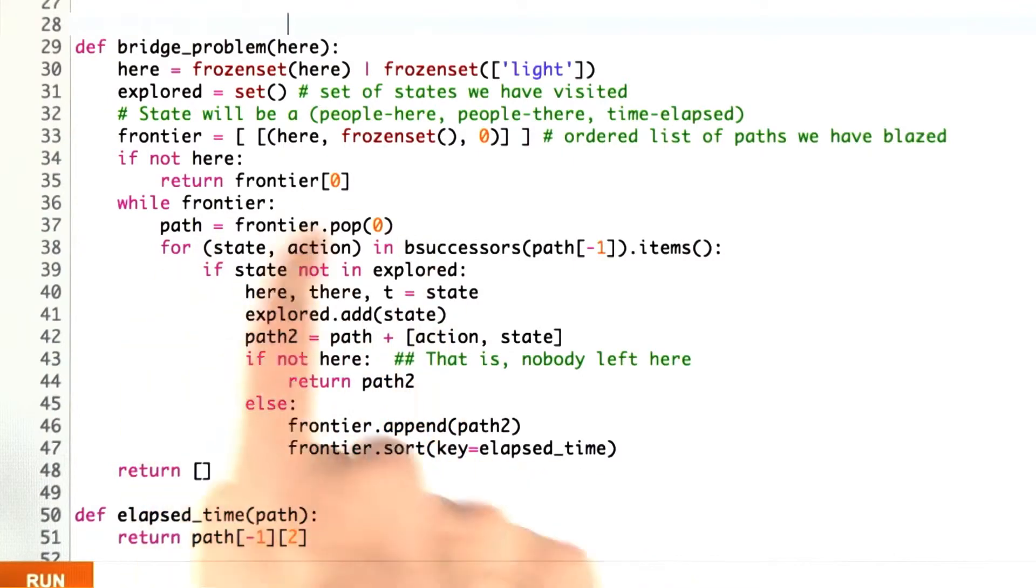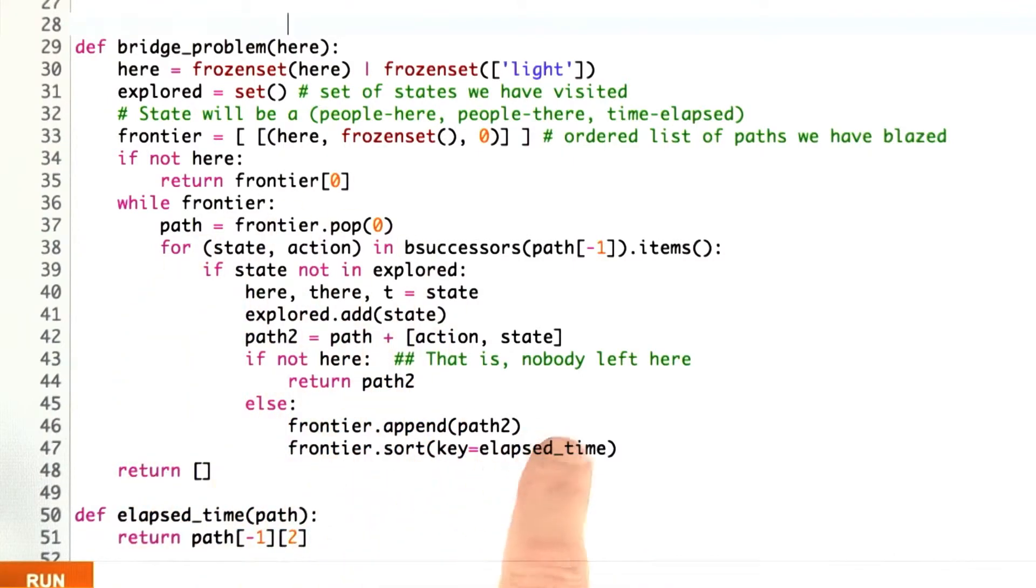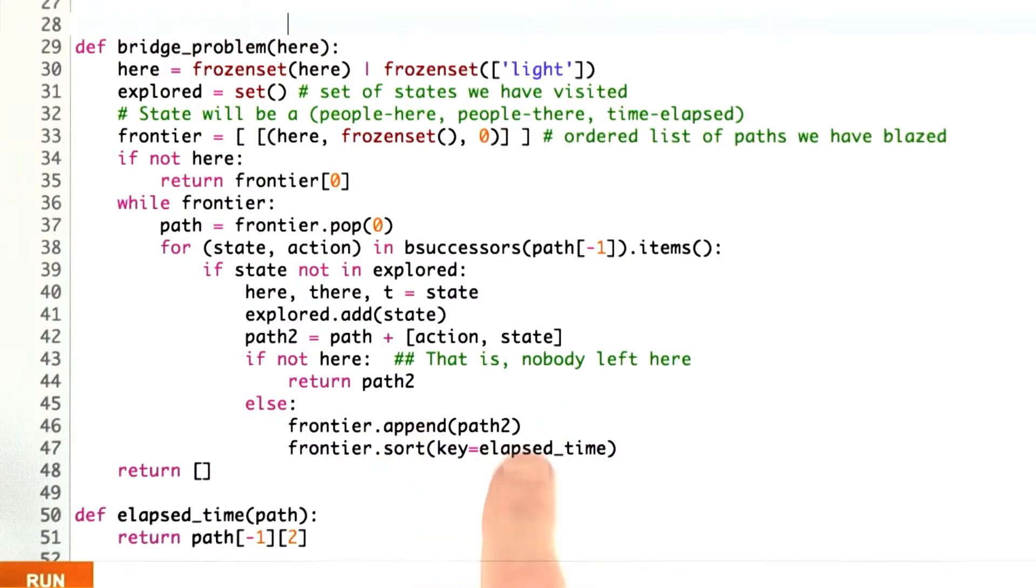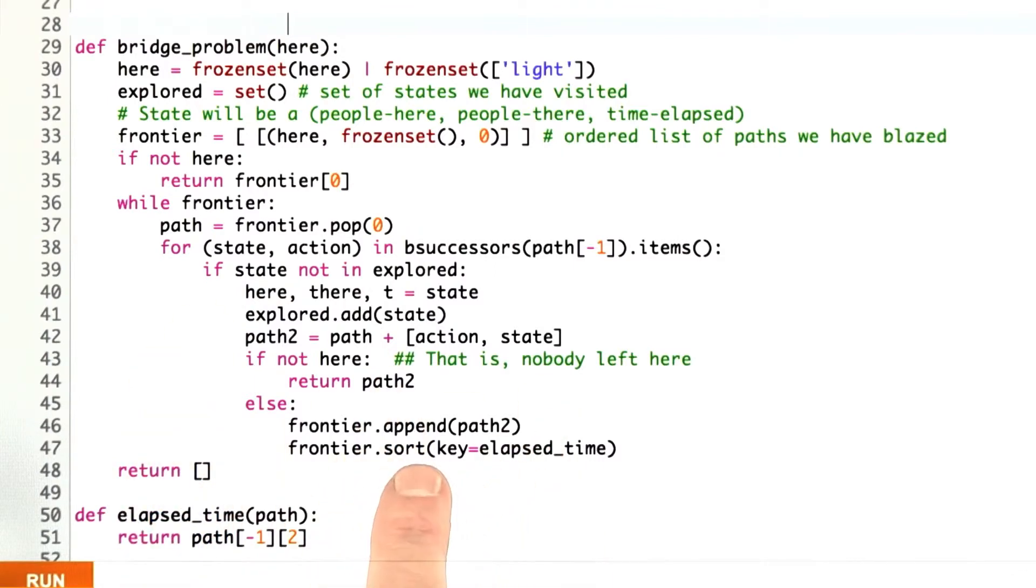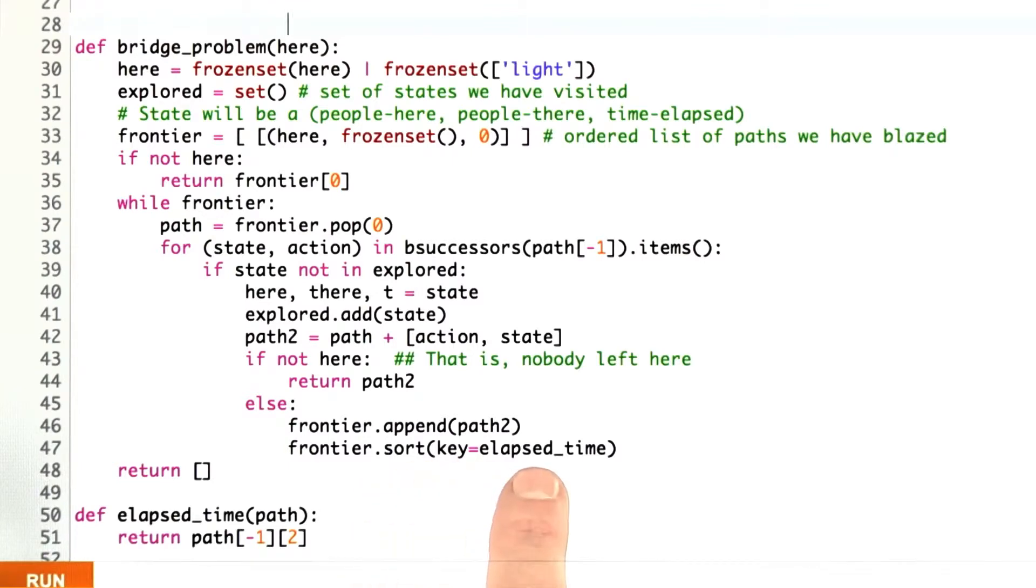It is a little bit wasteful here that we're going through this loop. We only added in one new element, and we sorted the whole thing. Python is actually pretty good at that type of sort. There are other ways to make that more efficient, but just conceptually, that's what we're doing. We always want to have the frontier sorted so that we're taking the fastest time first.